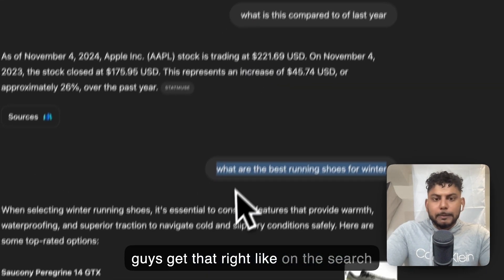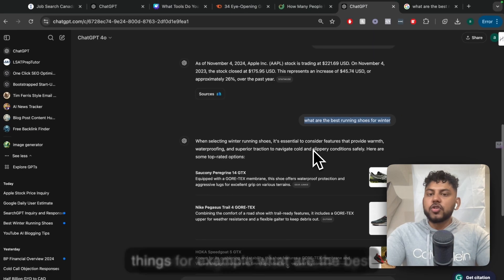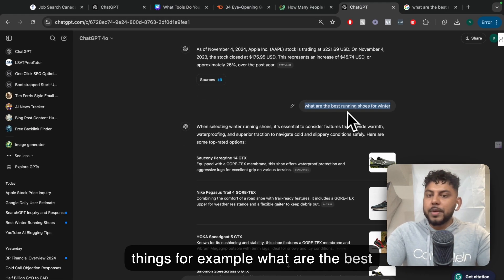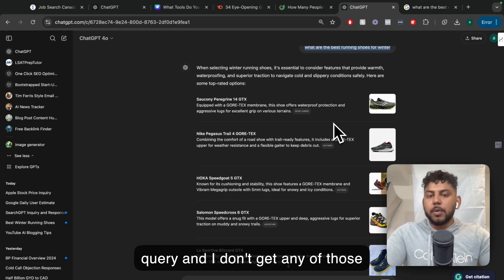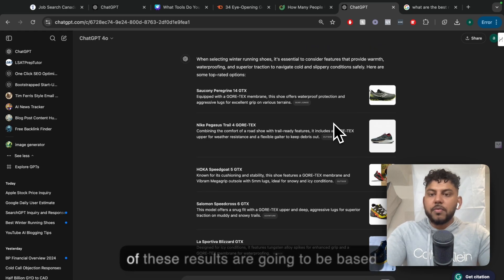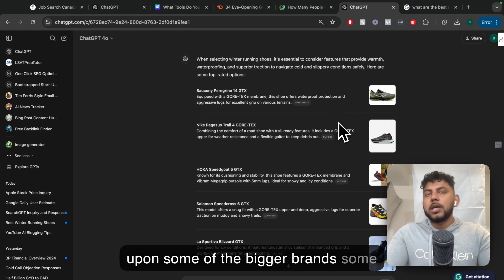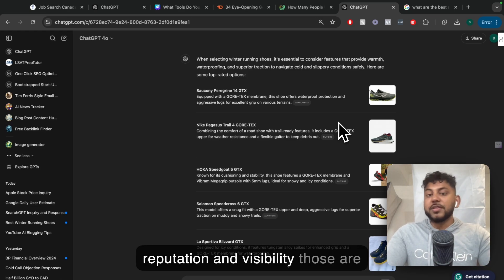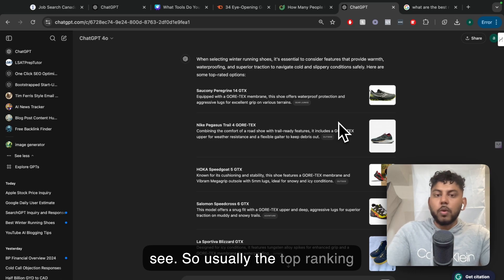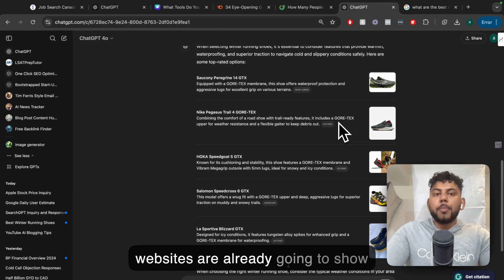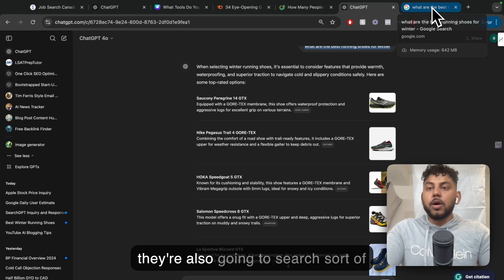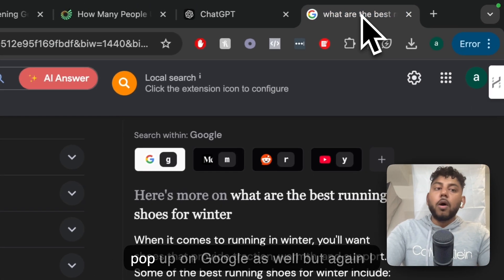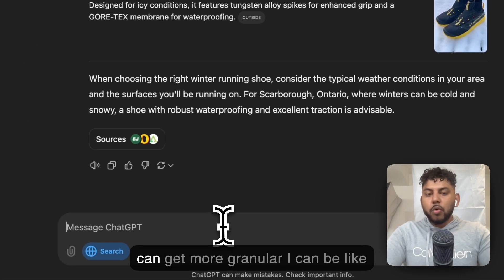I get much more customizable results that are not skewed by advertisers or people that have big budgets that can outrank other websites or products that actually might be much more suited for my specific needs. On the search interface, I could search up things like what are the best running shoes, and I don't get any of those sponsored ads. Of course, some of these results are going to be based upon some of the bigger brands that have brand reputation and visibility.